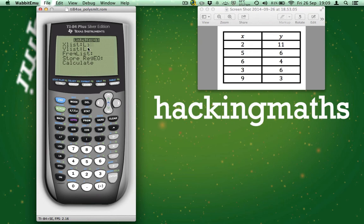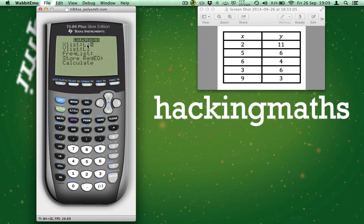However, as my lists are actually in L1, I need to change that back. So highlight the L3 by pushing back, then press 2nd and you can see it's changed back to L1.